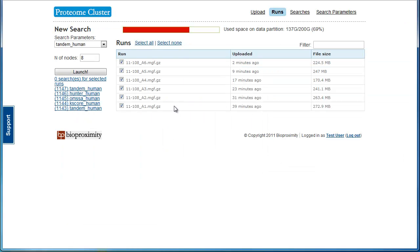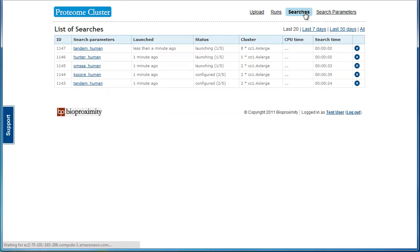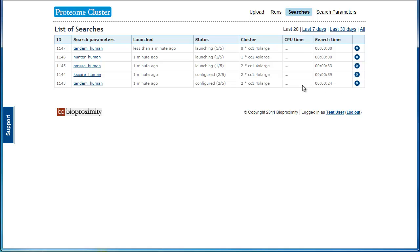To monitor the searches, click the Searches link. Active and completed searches are listed. Note the Search Status column. Search time is shown, and CPU time will be displayed upon completion of the search. Searches can be cancelled by clicking the X.